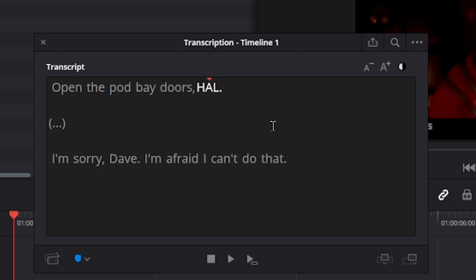Next thing you want to do is export these subtitles to a text file. And that's done by clicking on this button.